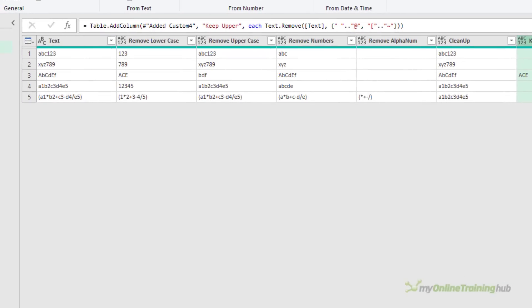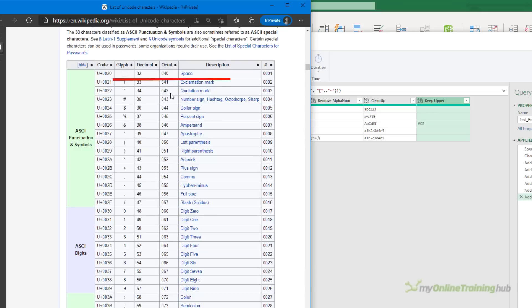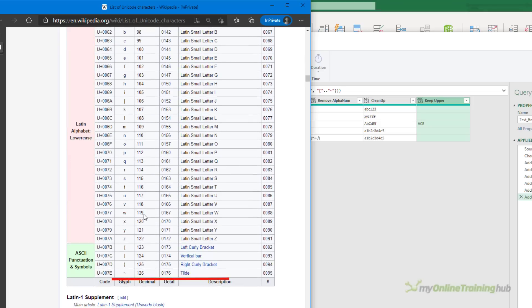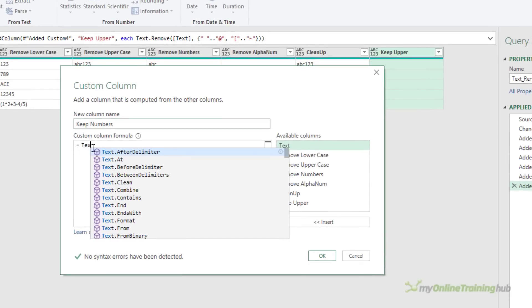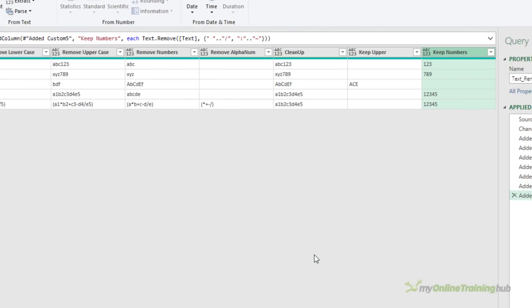If I want to clean up that mess in row 5 and be left with just numbers, referring back to the Unicode table: I want to create a list that removes all characters except the numbers. Start with space dot-dot slash, then skip over the numbers, start again with colon and go all the way to the tilde. Back in Power Query, create a custom column, call it keep numbers, Text.Remove, and then the list starting with space dot-dot forward-slash, comma, then colon dot-dot tilde. Click OK and as you can see I'm left with just numbers. That's a really good way to remove a wide range of characters, particularly if you don't know what's going to be in the strings.